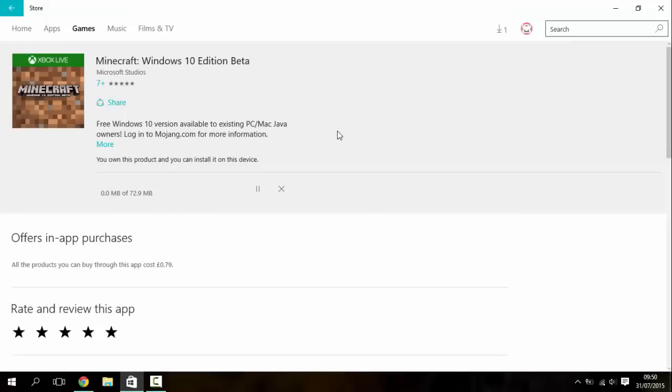So that will just take a little while to download depending on the speed of your computer and internet connection. Now if you don't have the PC, Mac, Linux, whatever version of Minecraft, this will cost around seven pounds I think.